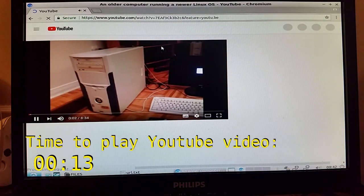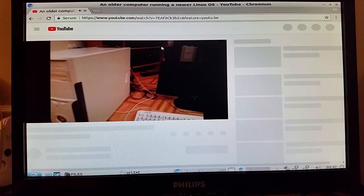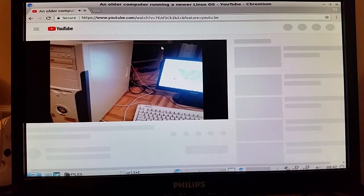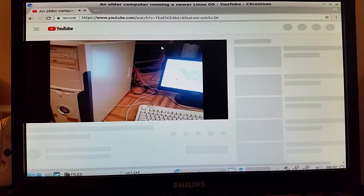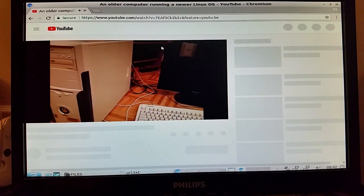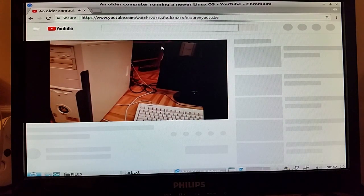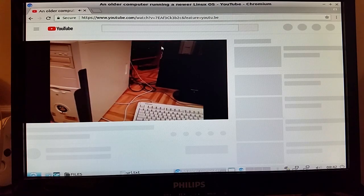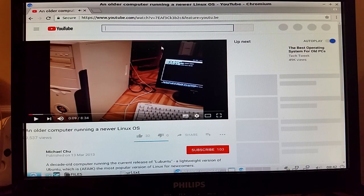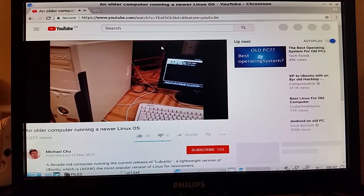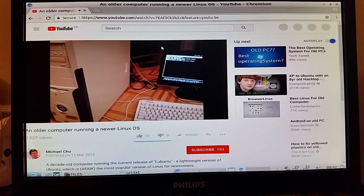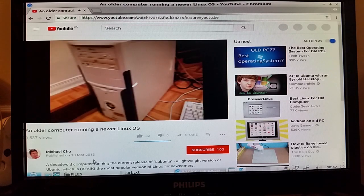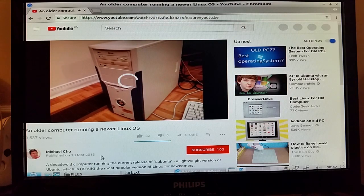It looks like it's playing about as well as, oh I was gonna say as well as Firefox, but it looks like it might be buffering. Okay. Oh, I posted that in 2013, okay, five years ago roughly.